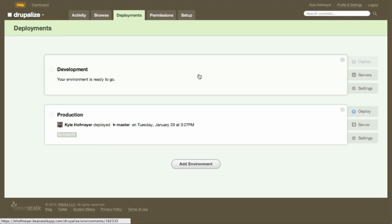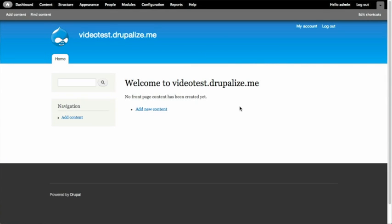Let's take a look at our local site. We're going to make a few changes, commit those, verify the commit in Beanstalk, and then manually deploy. This is a series on deployment using beanstalkapp.com. When you have a live environment and a local environment, you usually don't switch databases back and forth, because that can cause sync issues or require taking your site down.